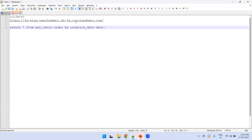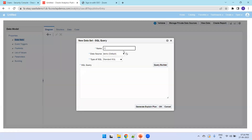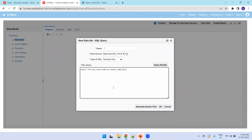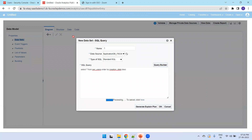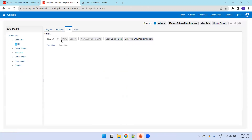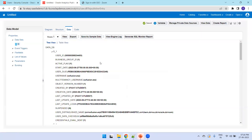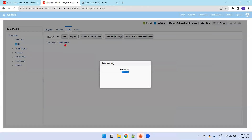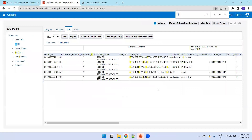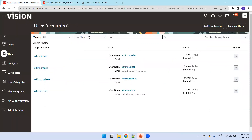Let's run a SQL query: SELECT * FROM PER_USERS ORDER BY CREATION_DATE. This will retrieve our data. Searching for 'xxf', we can see our newly created user 'xxfusion.erp' in the results.